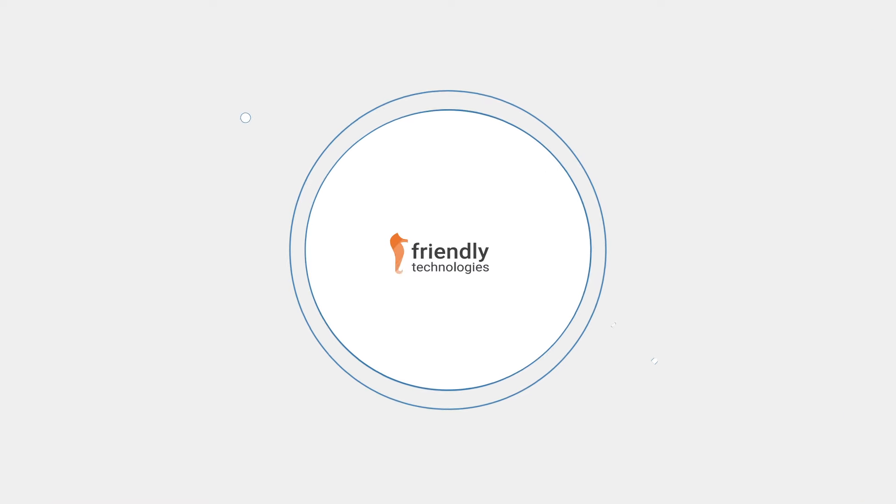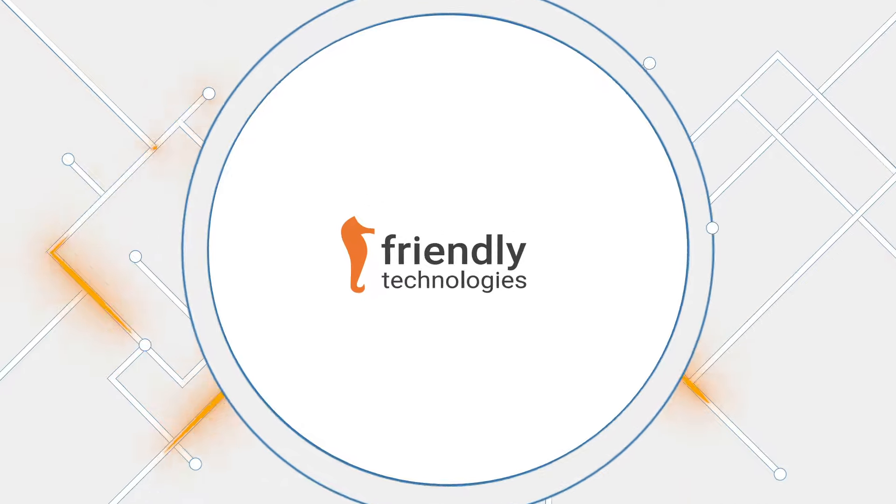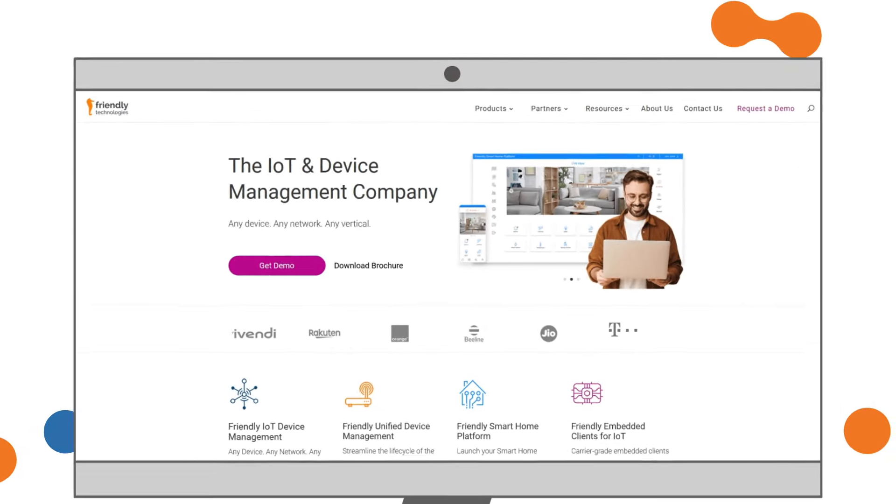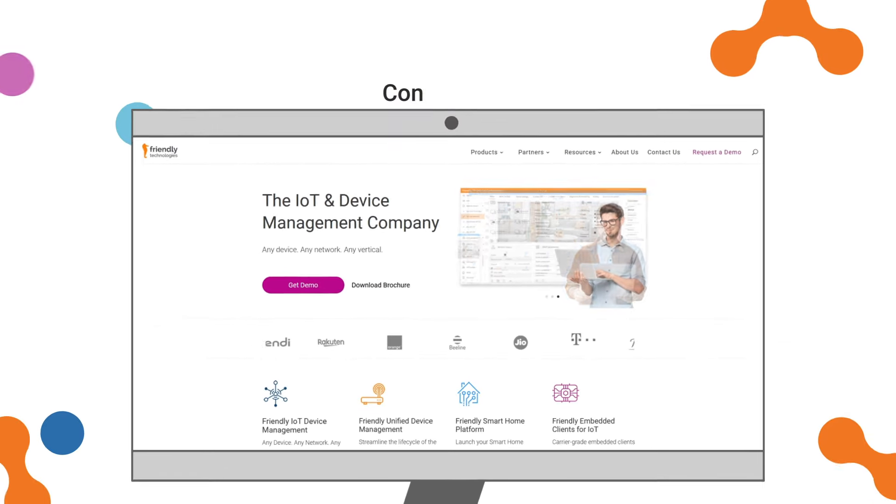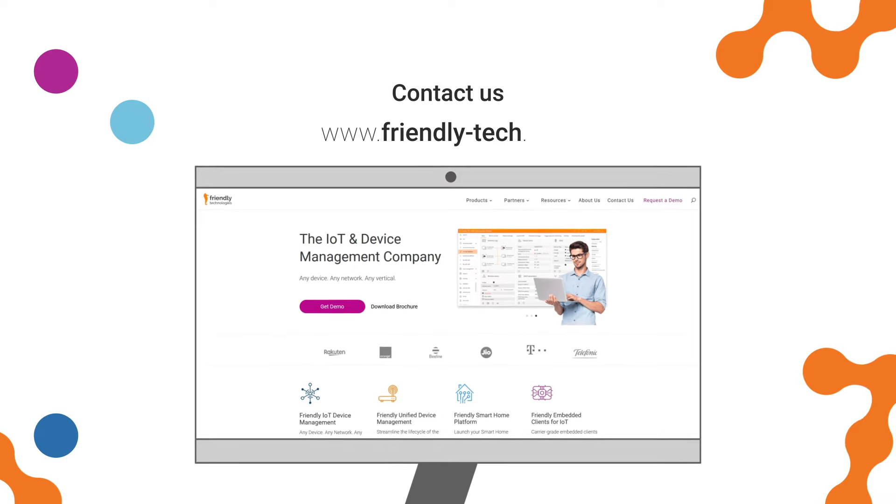You cannot go wrong by selecting Friendly Technologies. Visit Friendly-Tech.com today and get a demo from our experts.